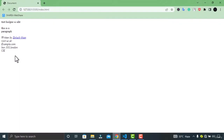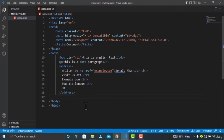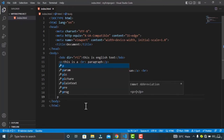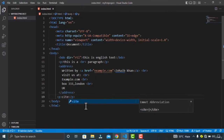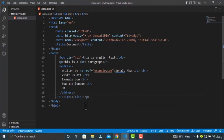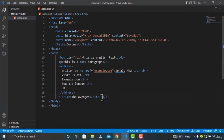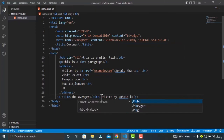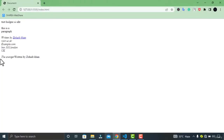Moving on, we have the cite tag. The cite tag defines the title of a creative work — a book, a song, a painting, and so forth. Let's create a cite tag inside a paragraph, give it the name of the work like 'The Avengers', and write the name of the writer. In the browser, you can see it is written in italic form.